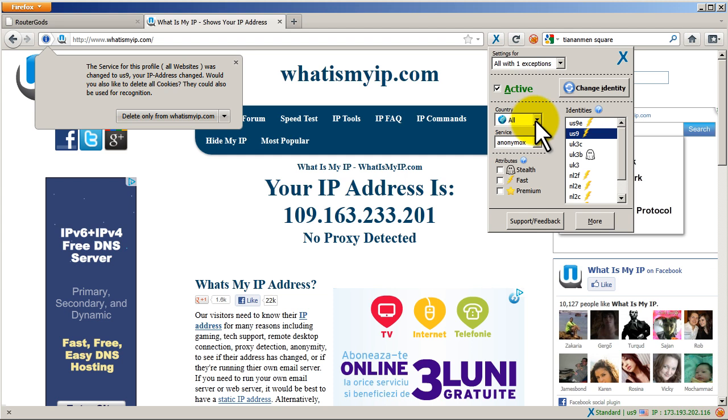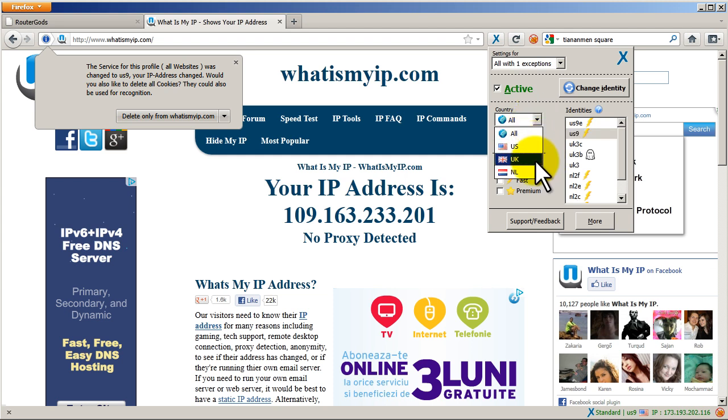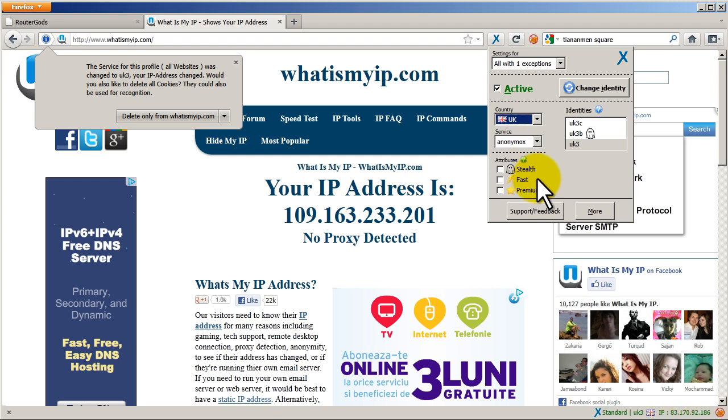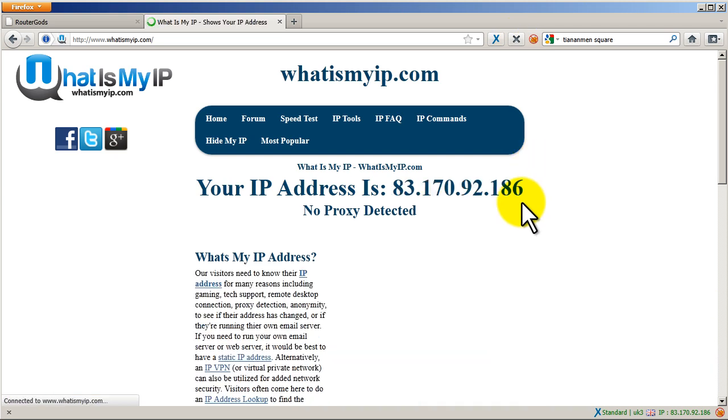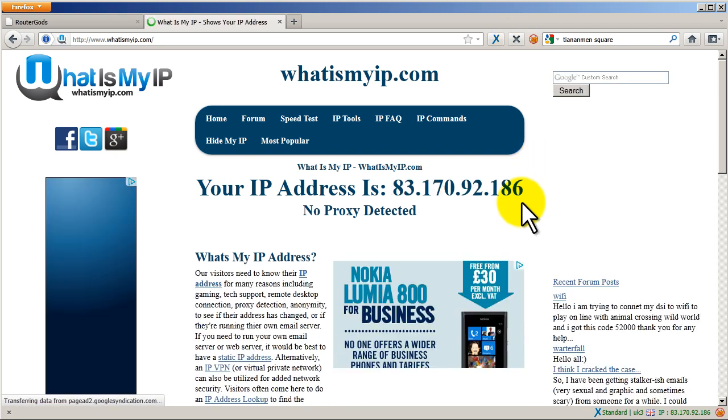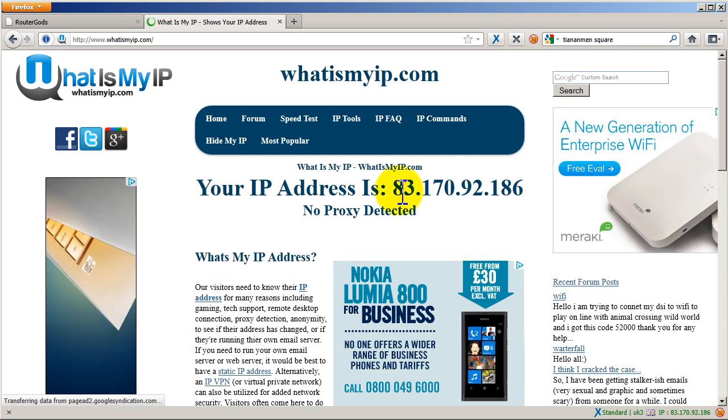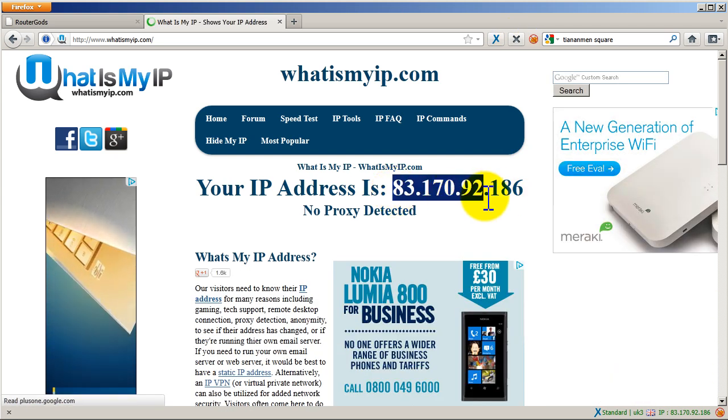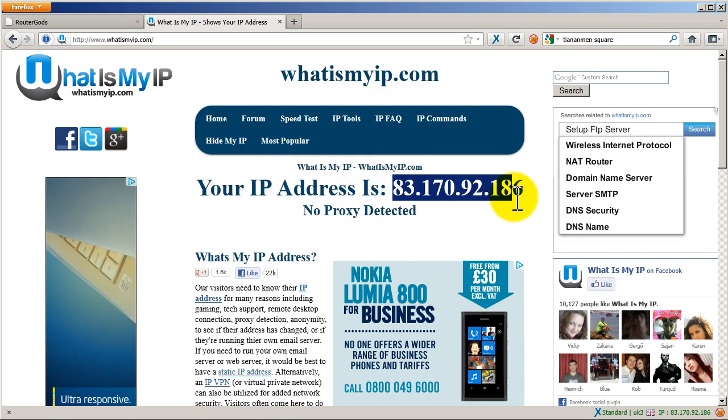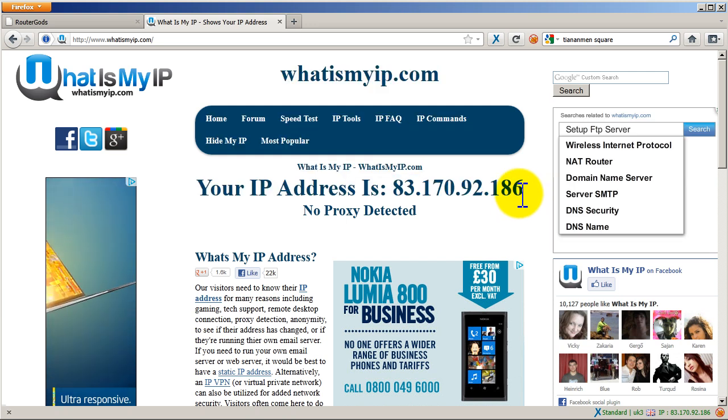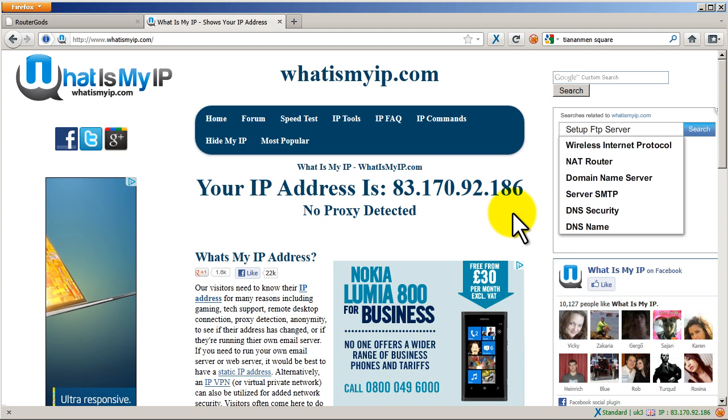If I click this drop down by country I can pick, let's say I want to be British today. I'm going to click on UK and it's going to give me a couple UK identities there. I'm just going to leave it the way it is. And you can see my IP address is 83.170.92.186. I'm going to go back to What Is My IP, refresh this page and you can see this IP address should now update to 83.170. So I am coming from a British IP. Okay, so that's pretty cool.